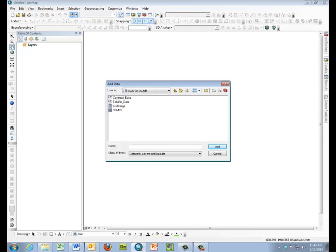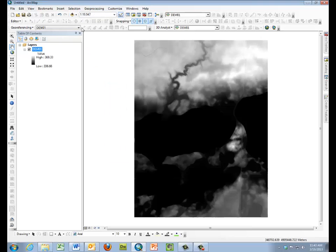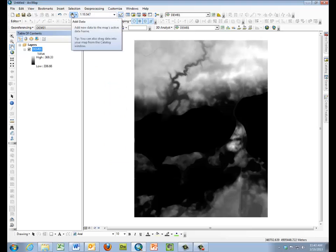You'll notice that there's other data also provided that was derived from that same LiDAR flight. The contour data, terrain data, buildings, and so on. We'll want the DEM, and we'll add that, and it covers quite a broad area.